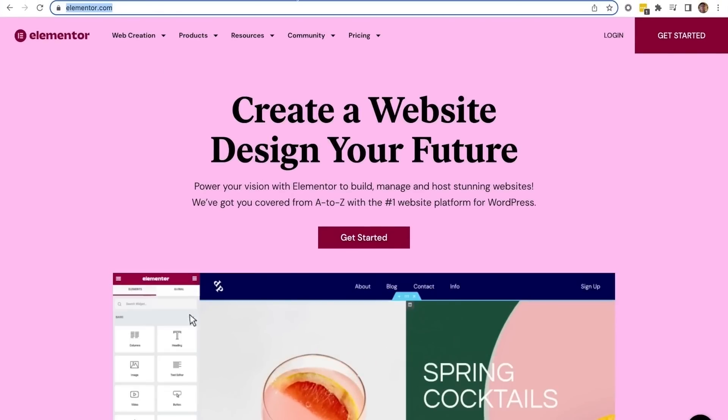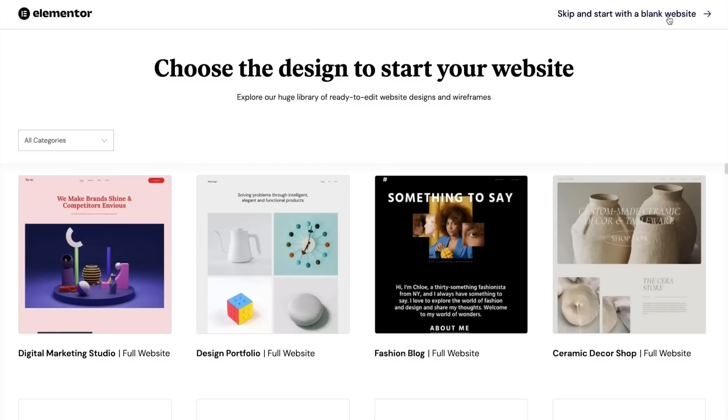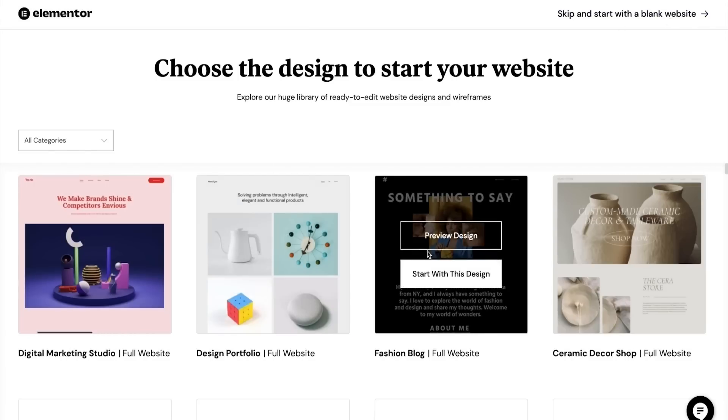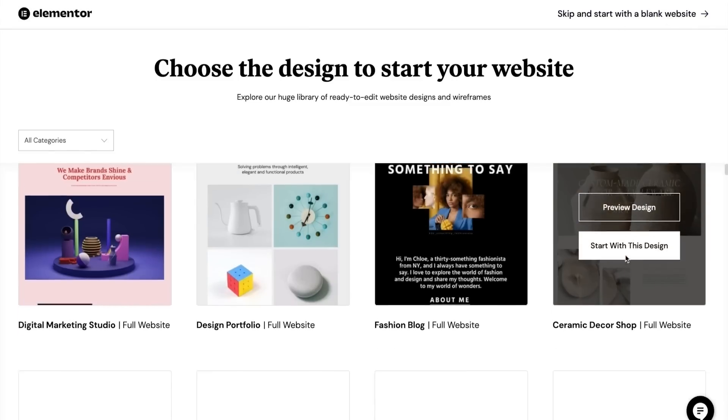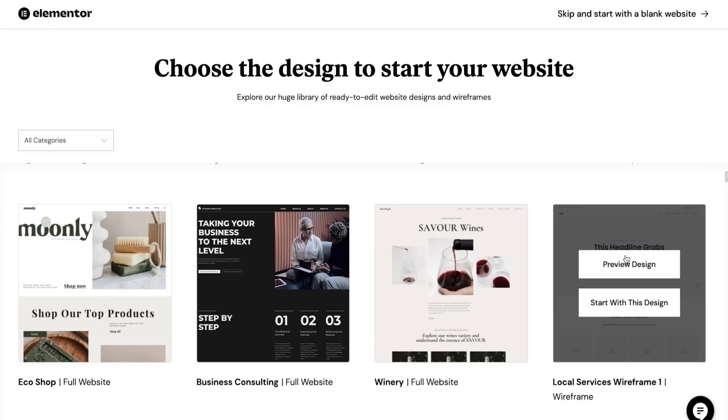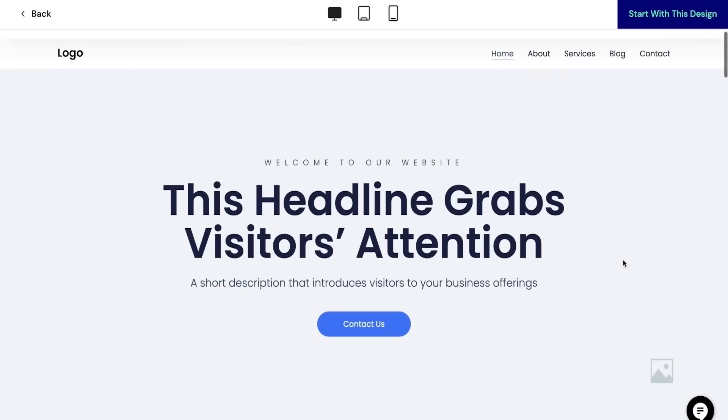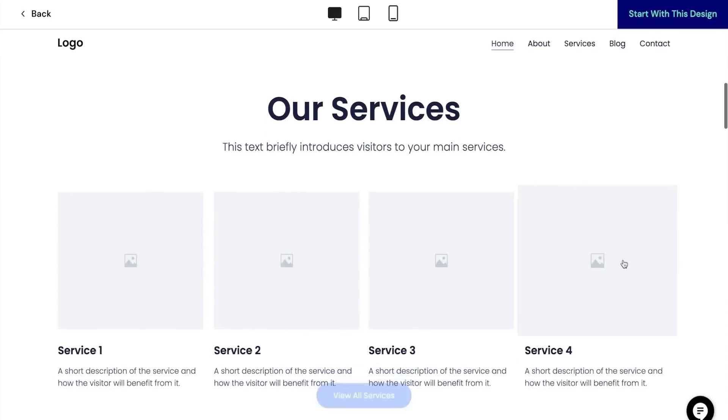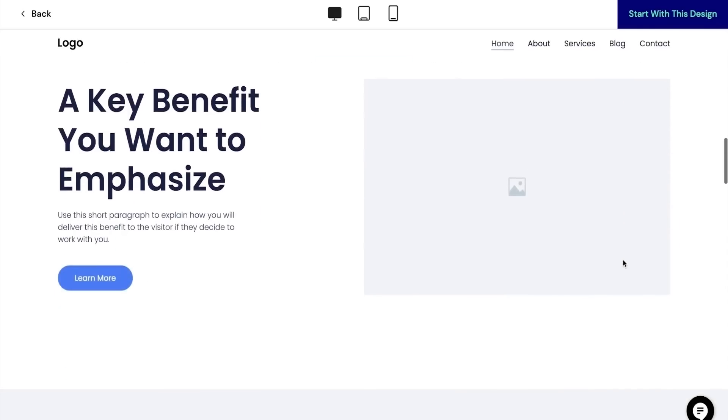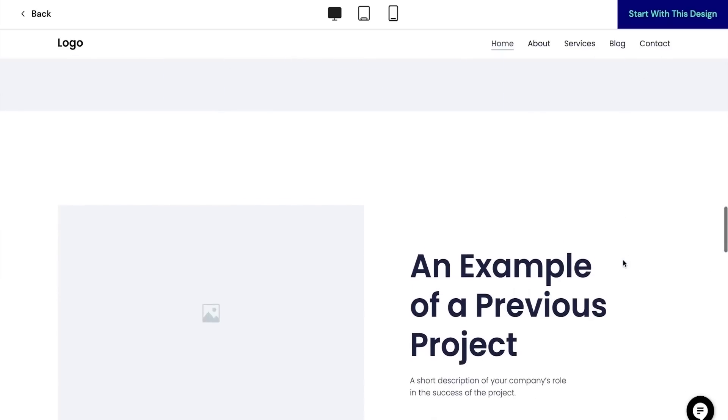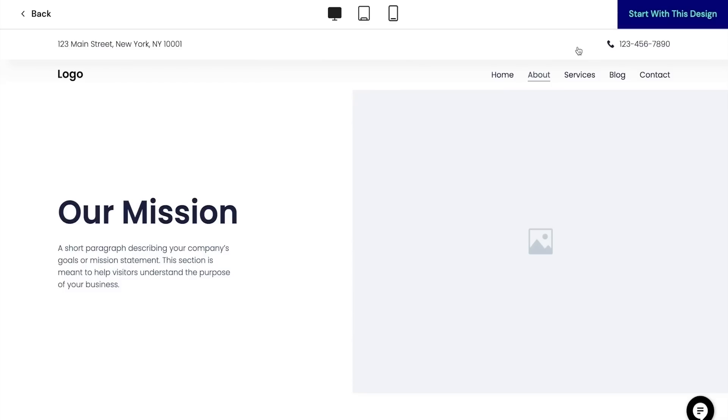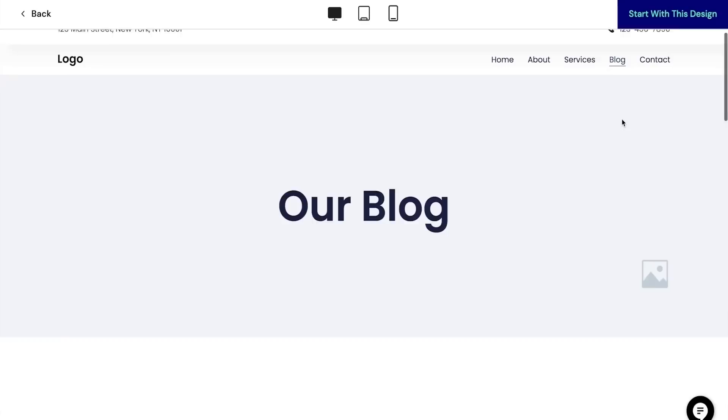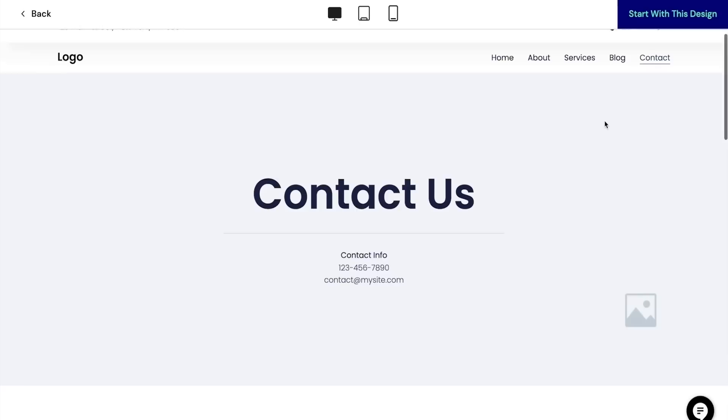Next, let's select 'Get Started.' Here I can choose what type of website I'd like to create. I like the look of this wireframe kit, so let's take a look and see what's inside by selecting the preview design option.